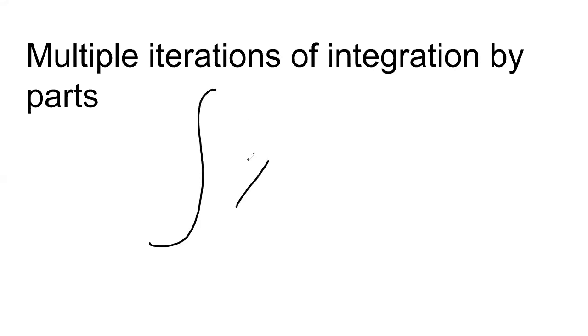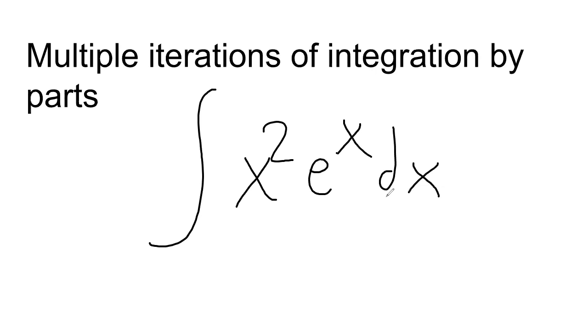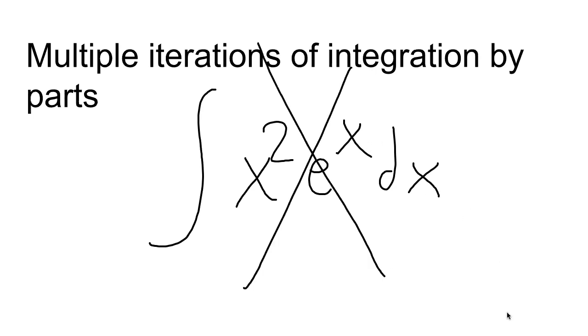Multiple iterations of integration by parts. All right, so just so we're all on the same page here. This is an example of what I'm talking about. This integral would require you to do integration by parts twice. Not cool. This is not a thing in AP Calculus. You will never see it on the AP exam.